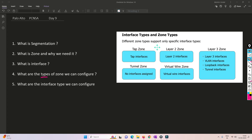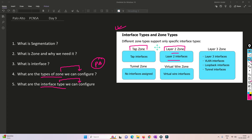Now let's understand what types of zones and interface types are available and can be configured in Palo Alto Firewall. With the help of this image, we'll try to understand. As you can see, there are tap interface zones, Layer 2 interface and zones, virtual wire and zones, tunnel zones, and Layer 3 zones. Every zone has different features, different limitations, and each zone will be suitable for different kinds of environments.